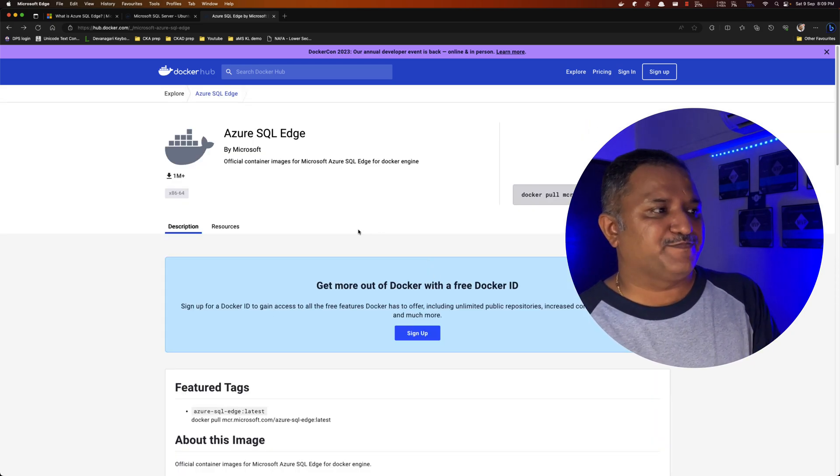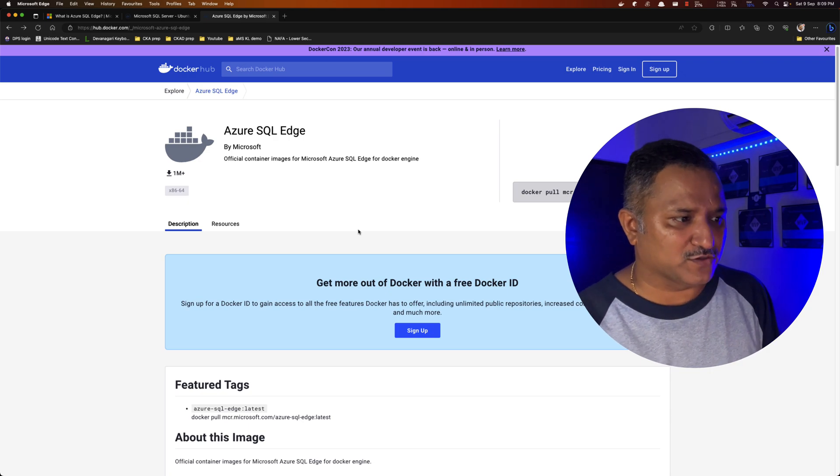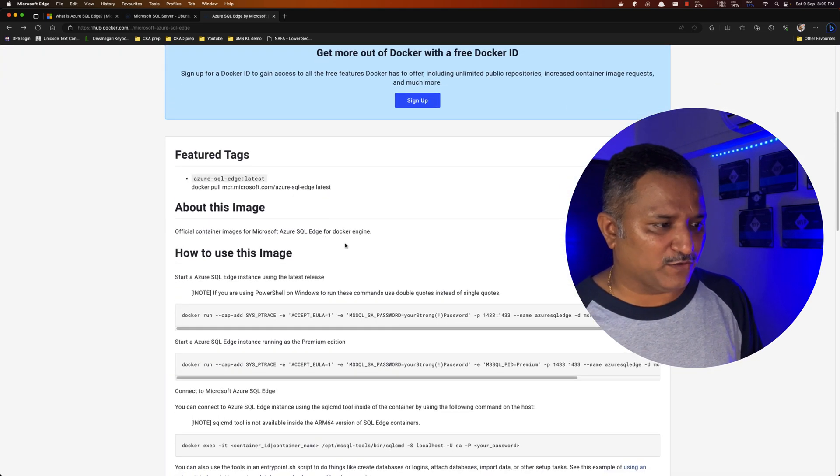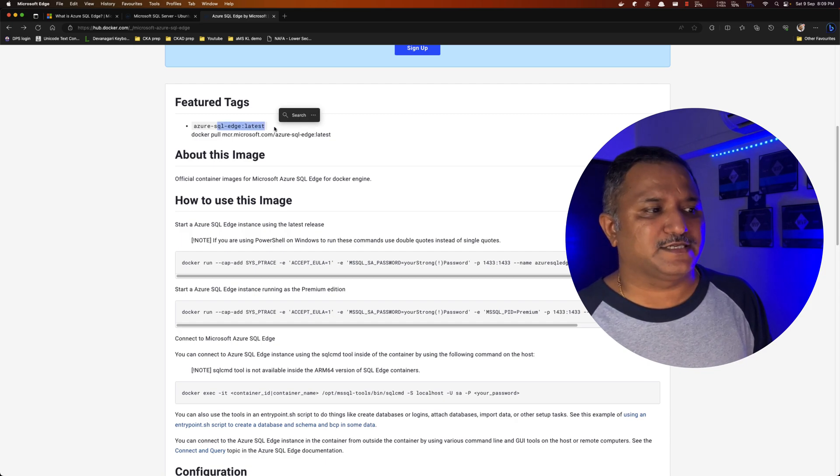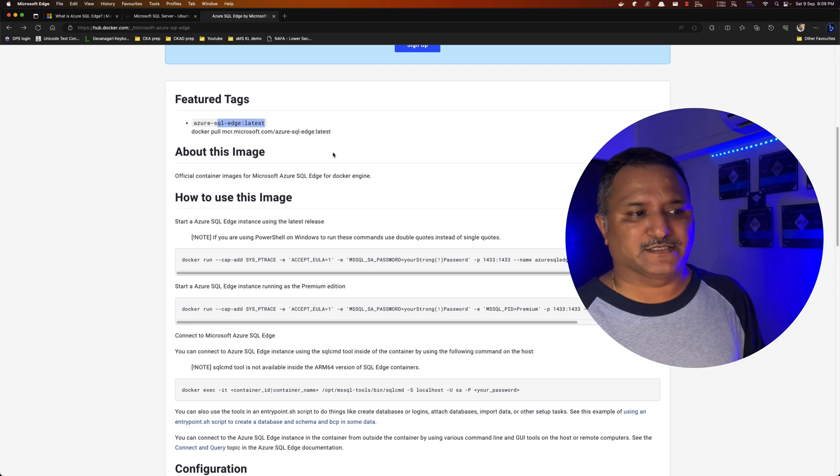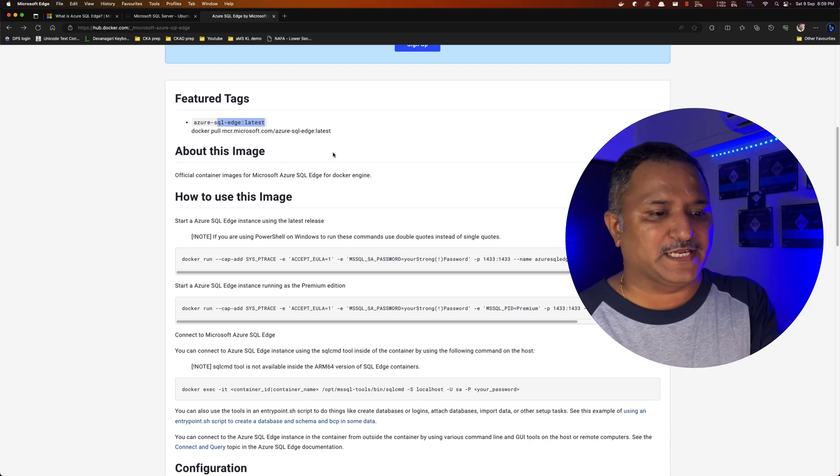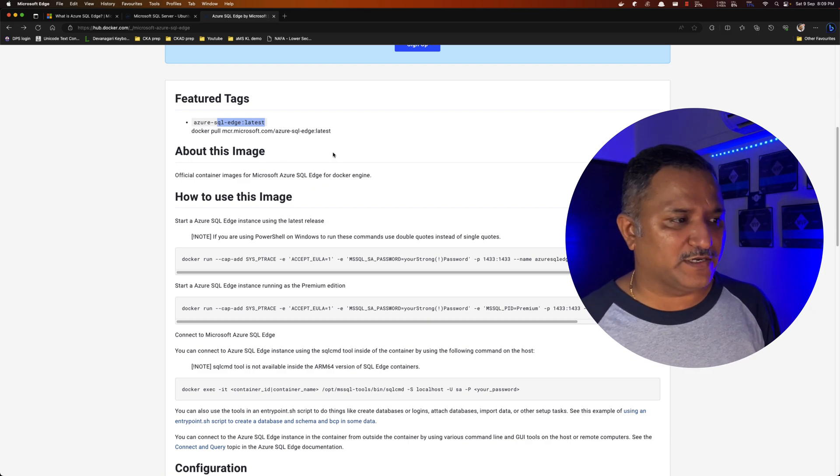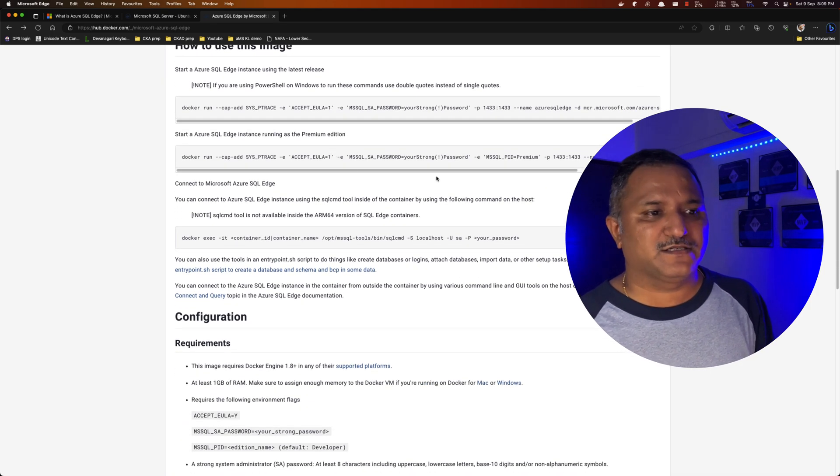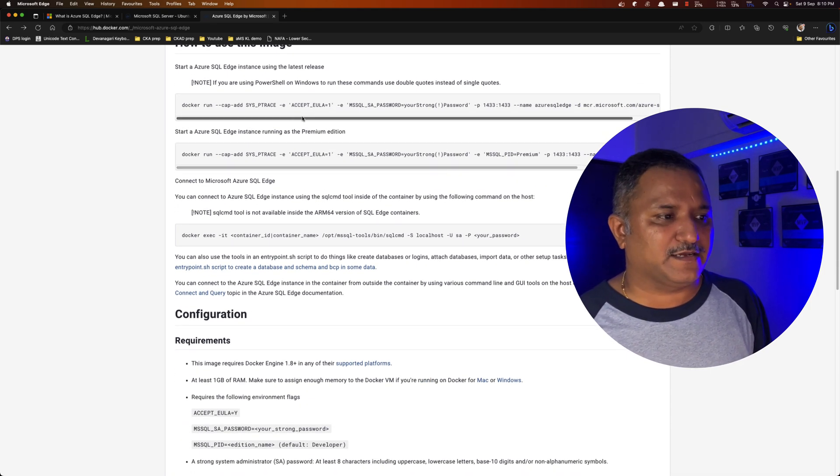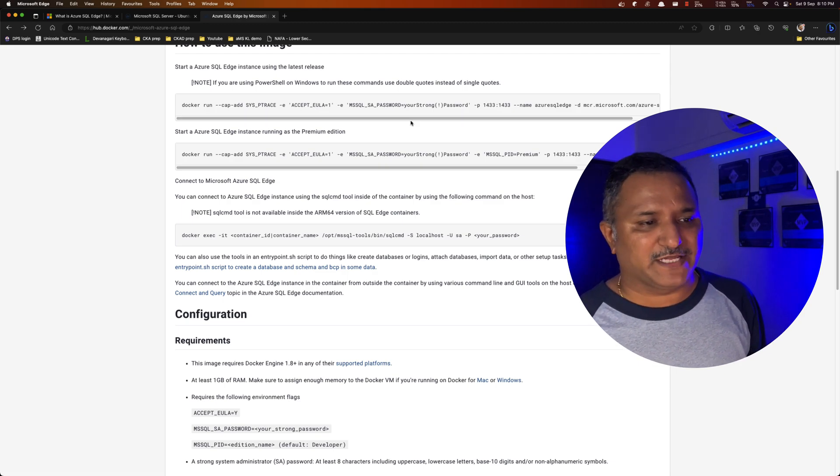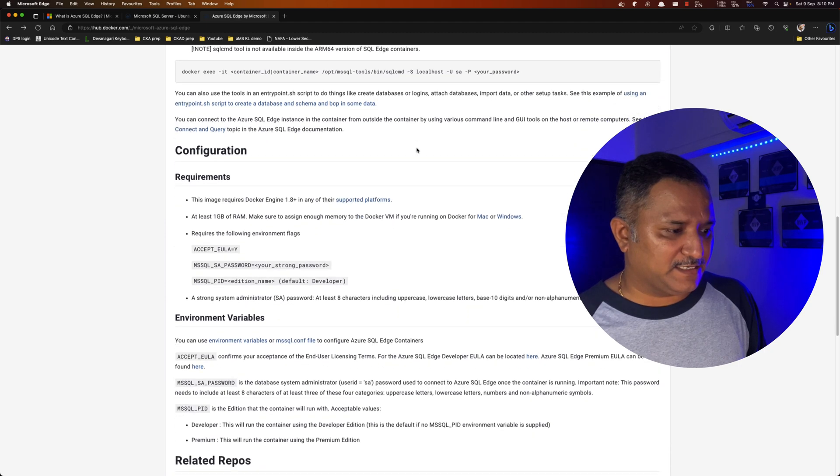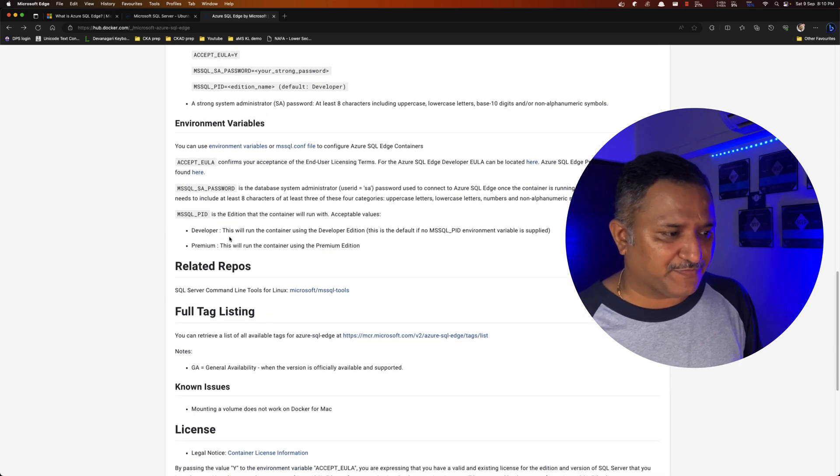So the official image is again provided by Microsoft for Azure SQL Edge and if we look at the tags, there is only the latest tag available for SQL Server Edge. There is no distinction between 2017 version, 2019, or 2022. Only one tag is available. The other parameters which are used like the end user license agreement, the password, they remain the same.